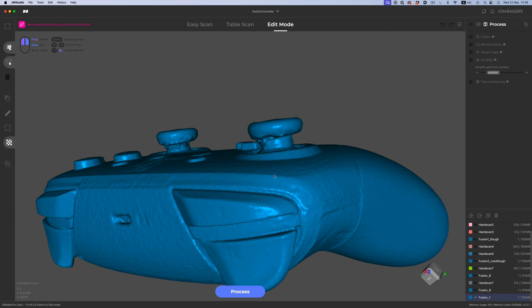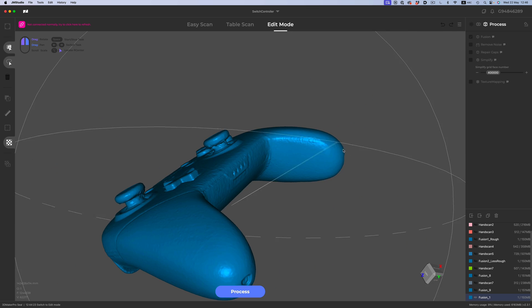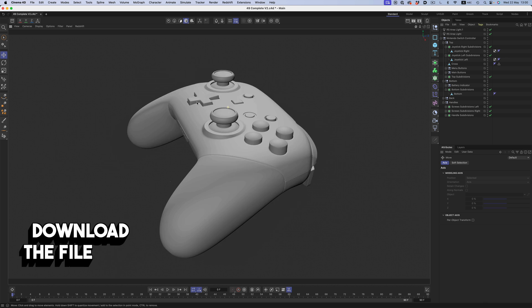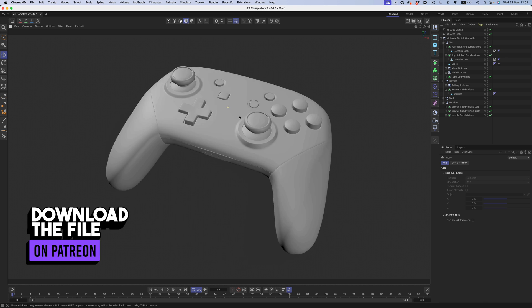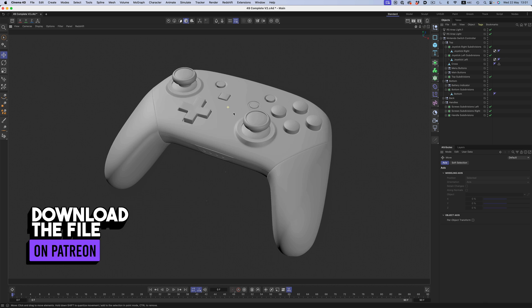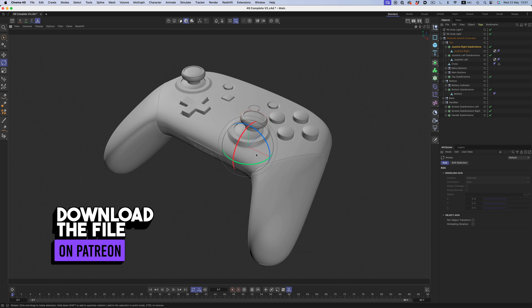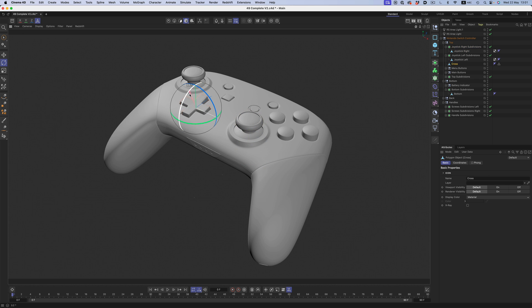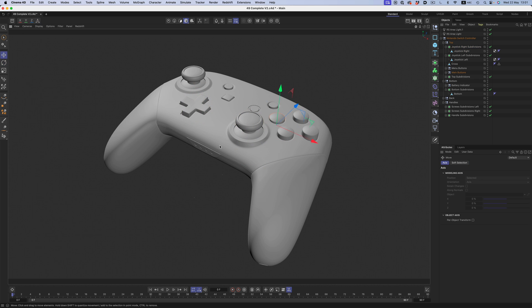However, this is not a final production asset. To have one that can be used in a real-world project, we need better geometry, defined details, individual pieces we can move and animate around. Basically, we need to create an entirely new model.